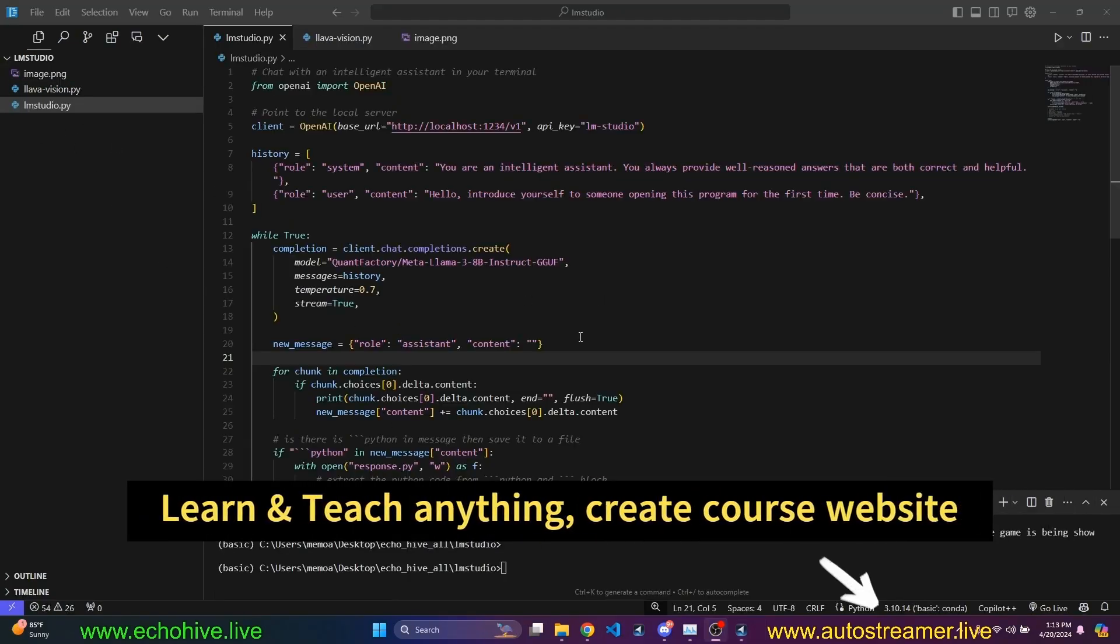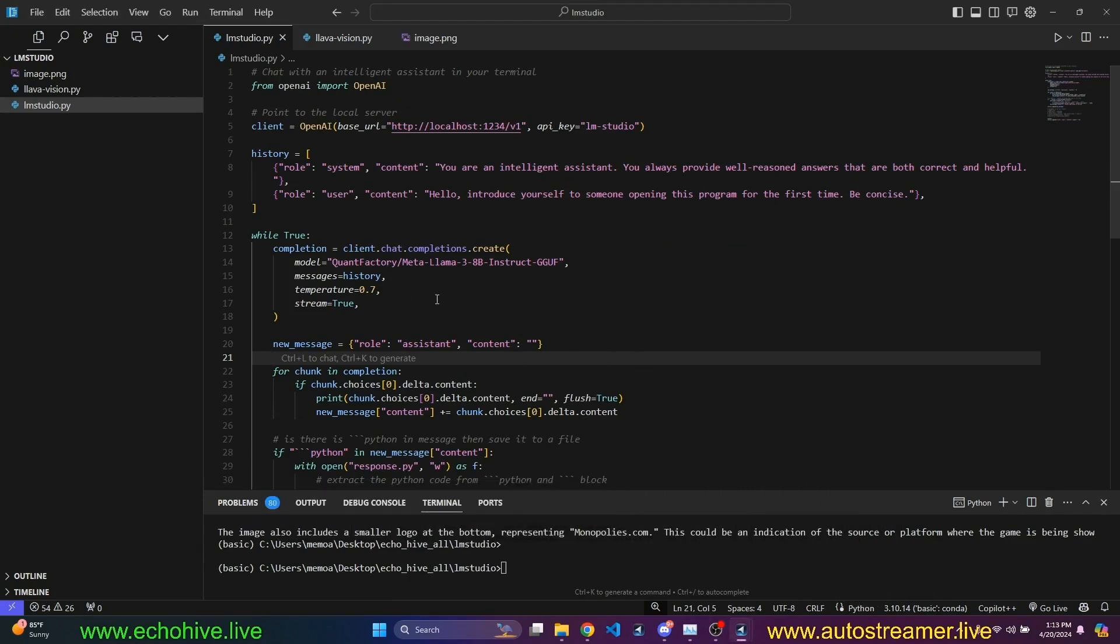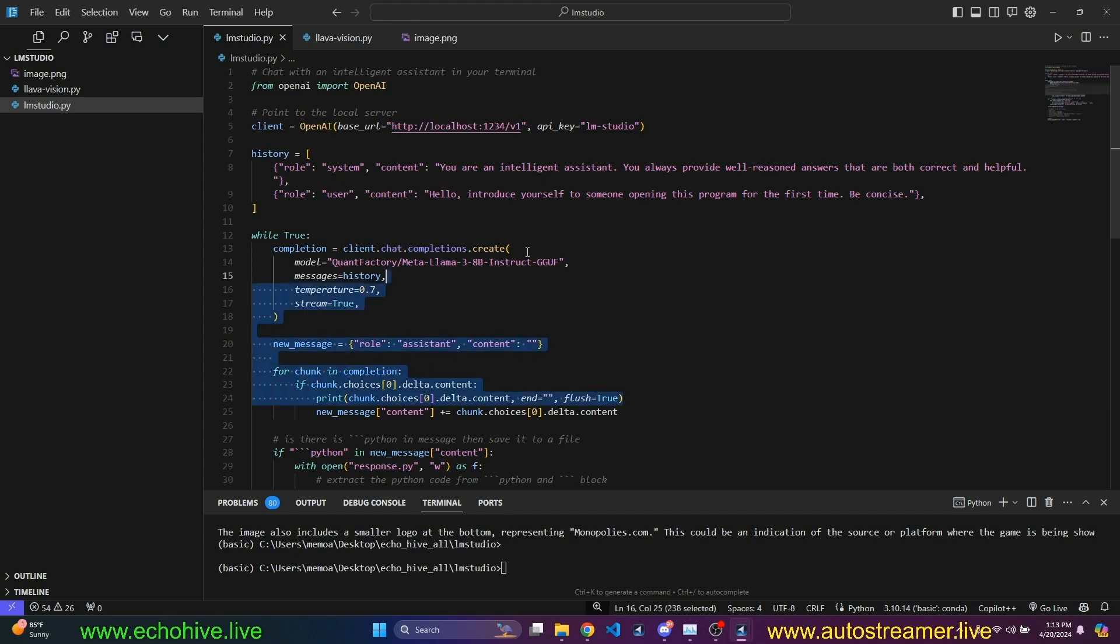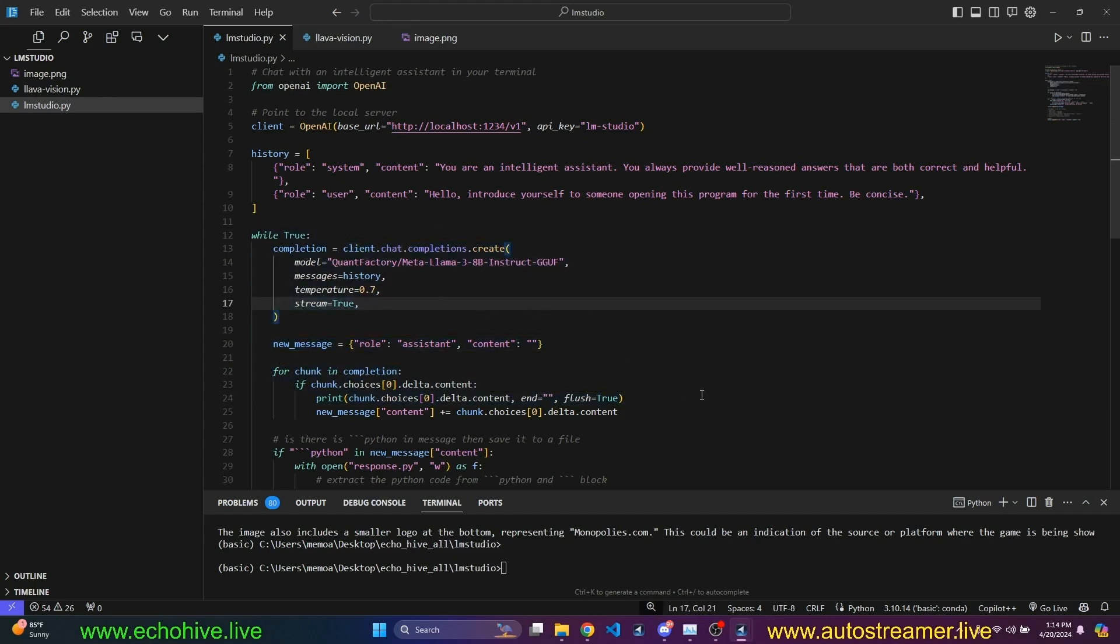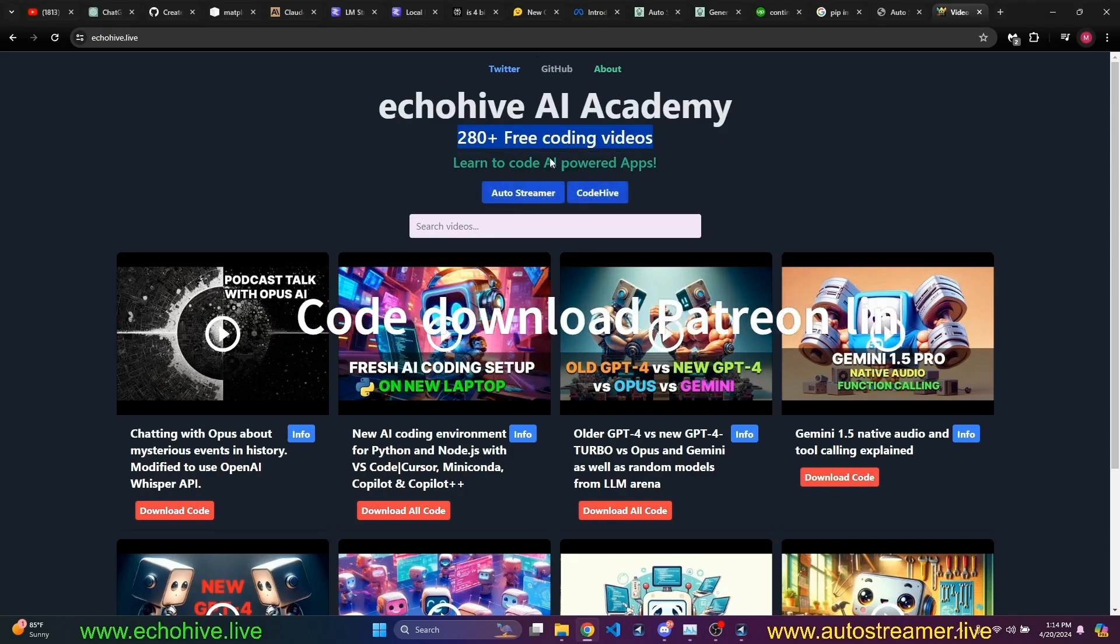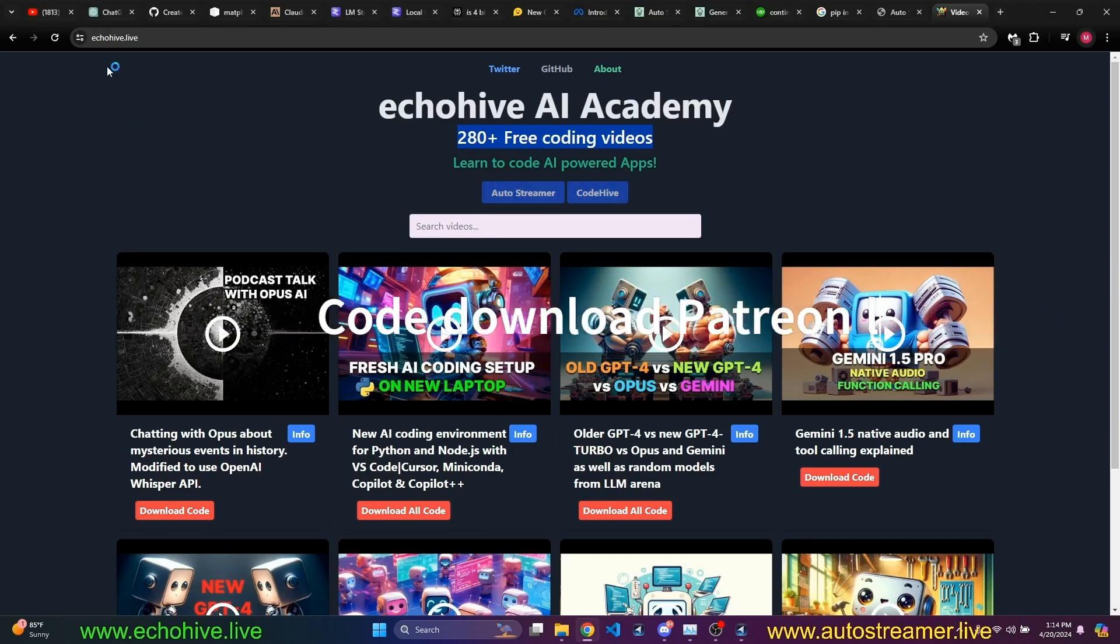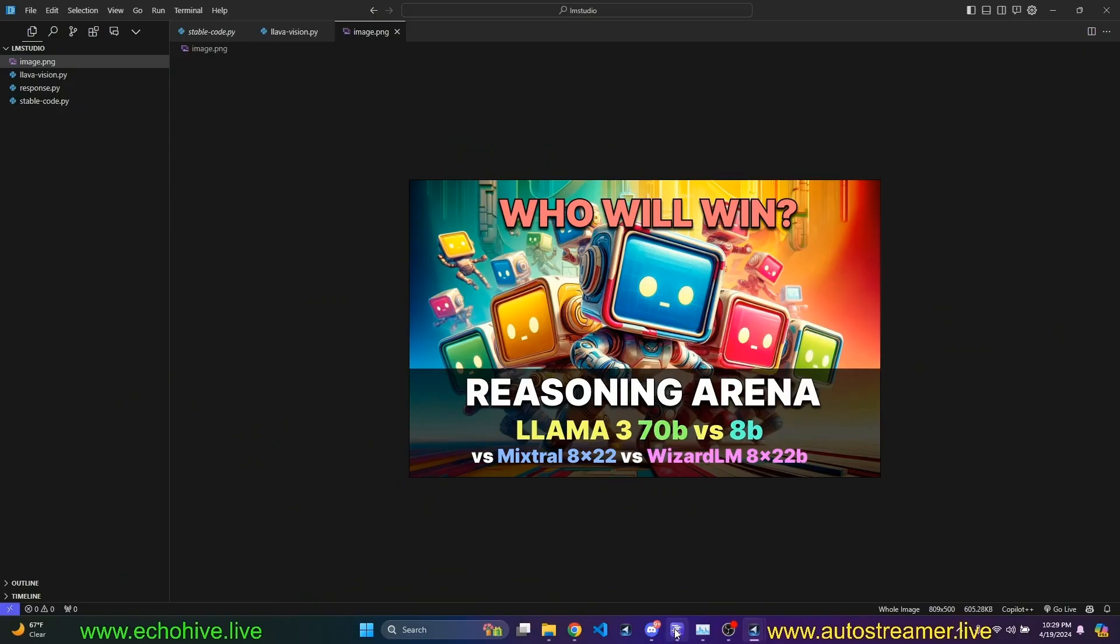Files to run your locally running LAMA models, or any other model for that matter, will be available for free members. And my Patreon link will be in the description. Also, if you're enjoying my content, you can find all the videos I made in their descriptions and their code download links at my website, echohive.live. Link will be in the description.